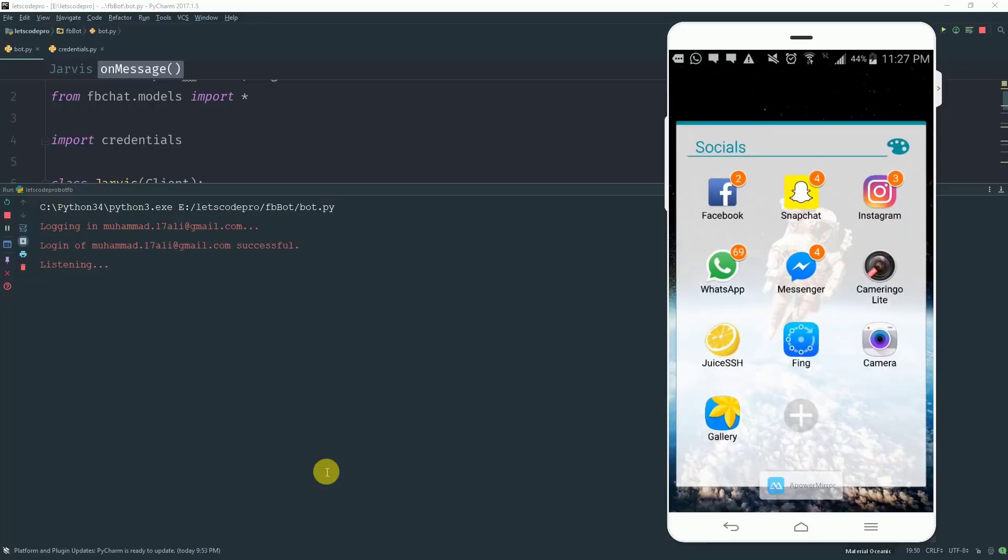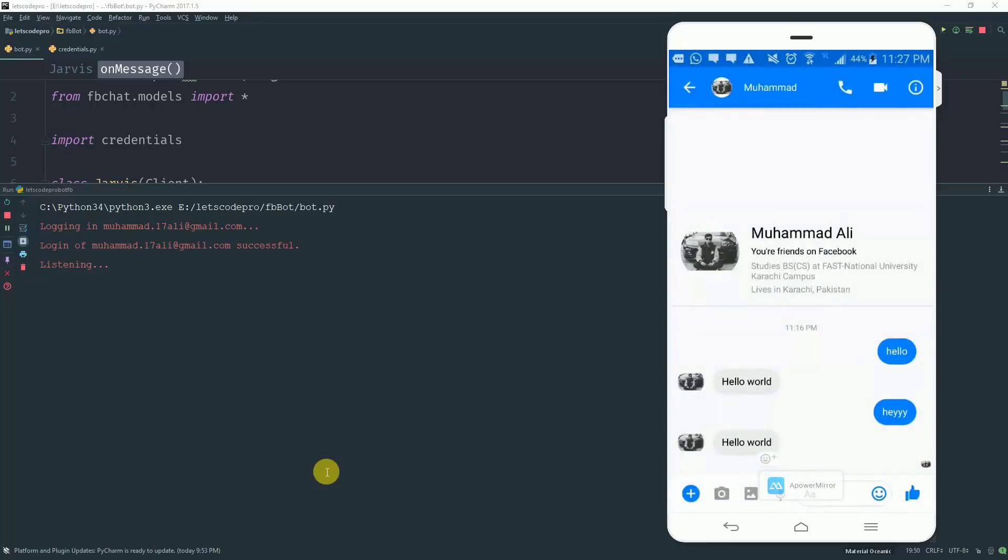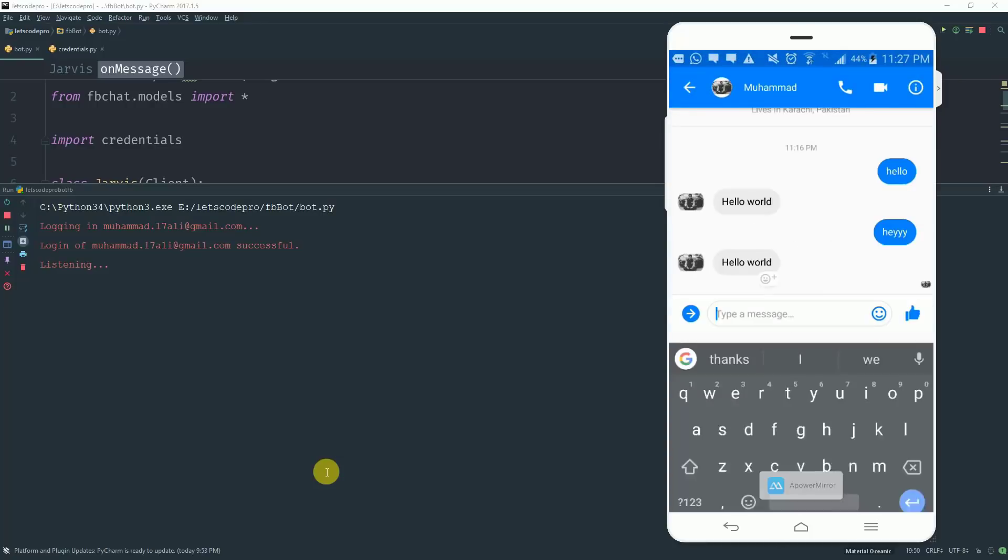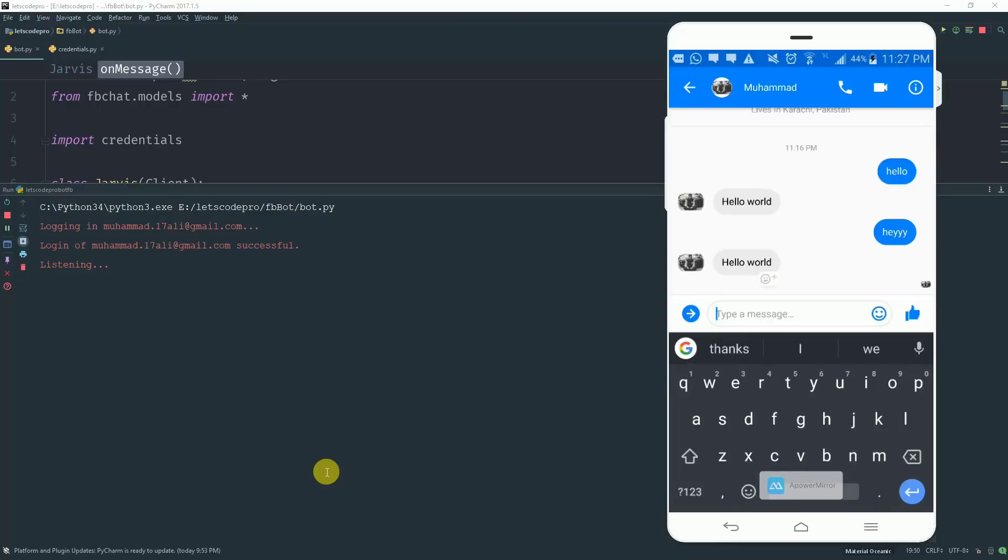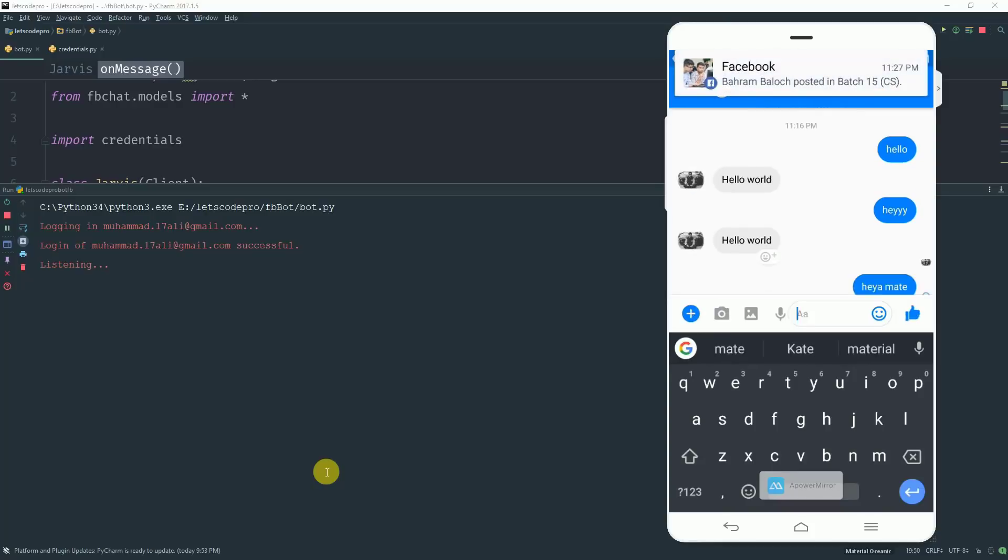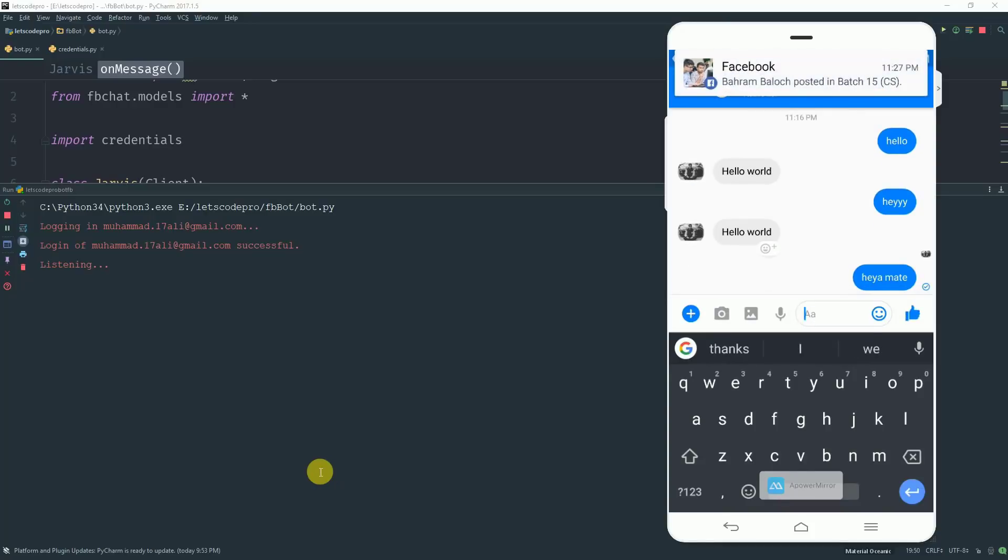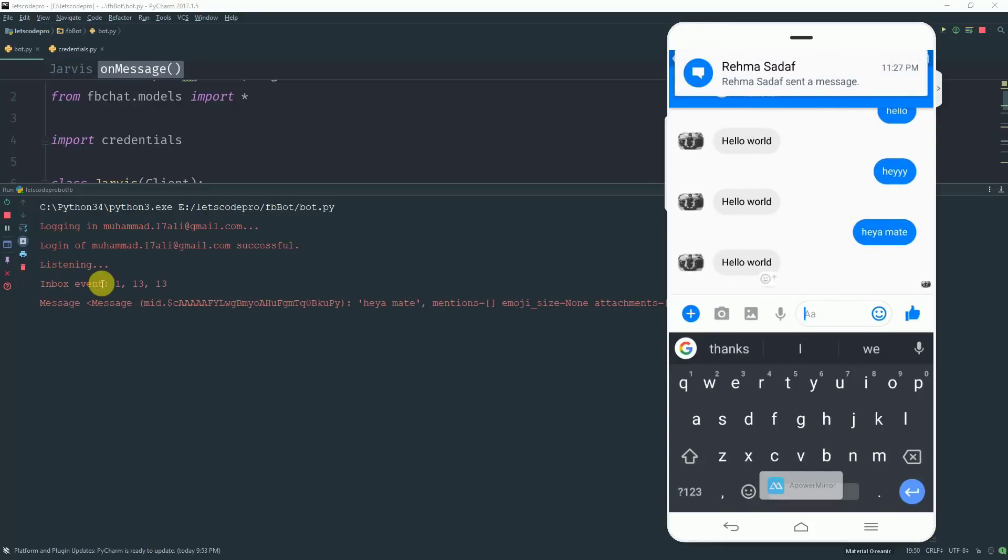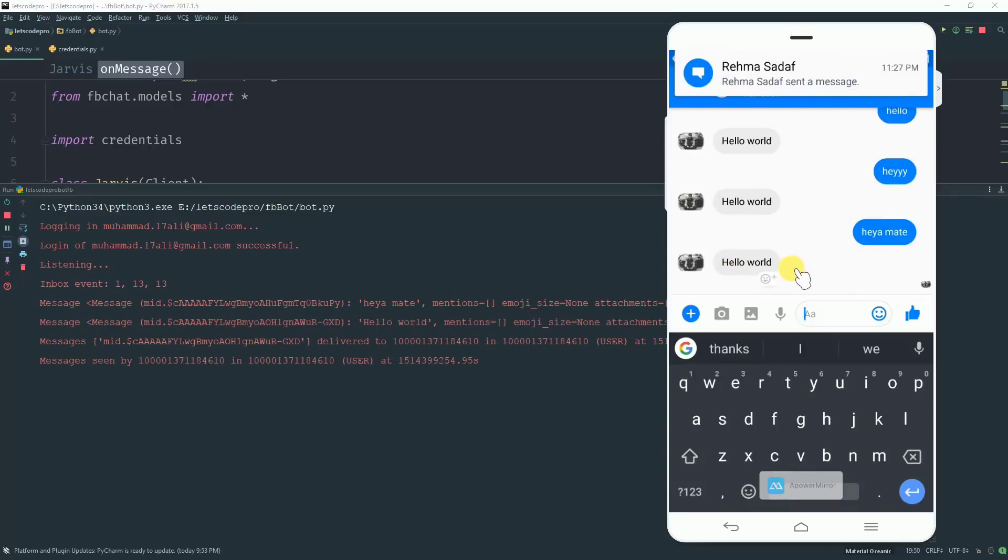So let me log in from another account and send myself a message. As you can see I sent myself here mate. So as you can see it triggered an event here. And I got an instant reply from my profile with hello world.